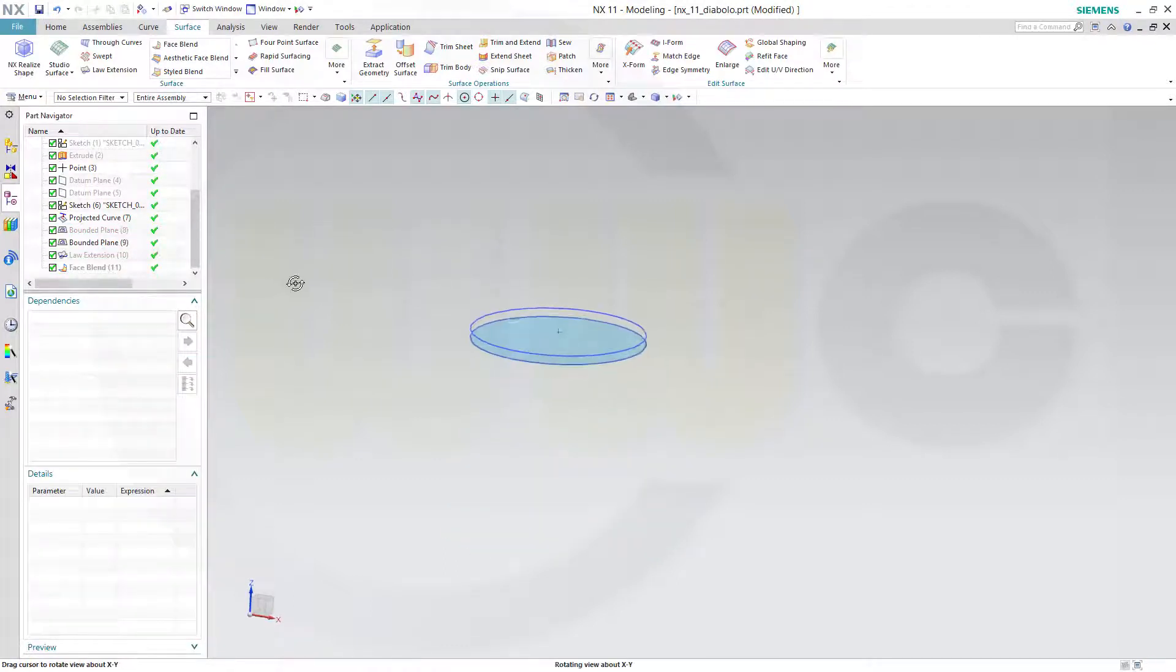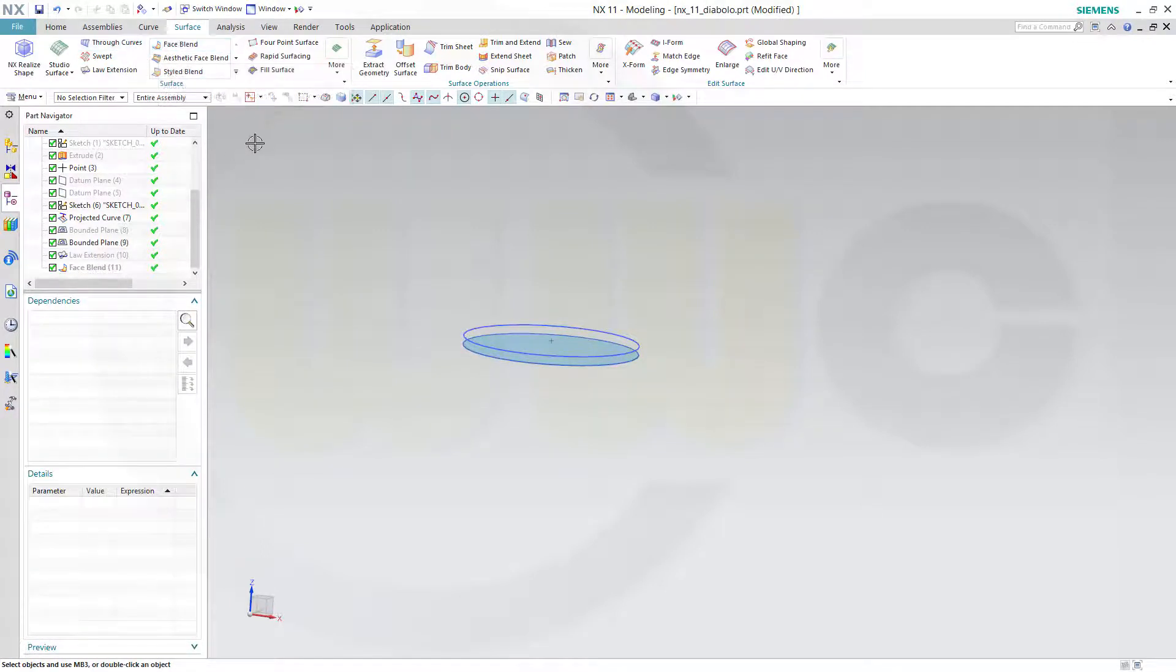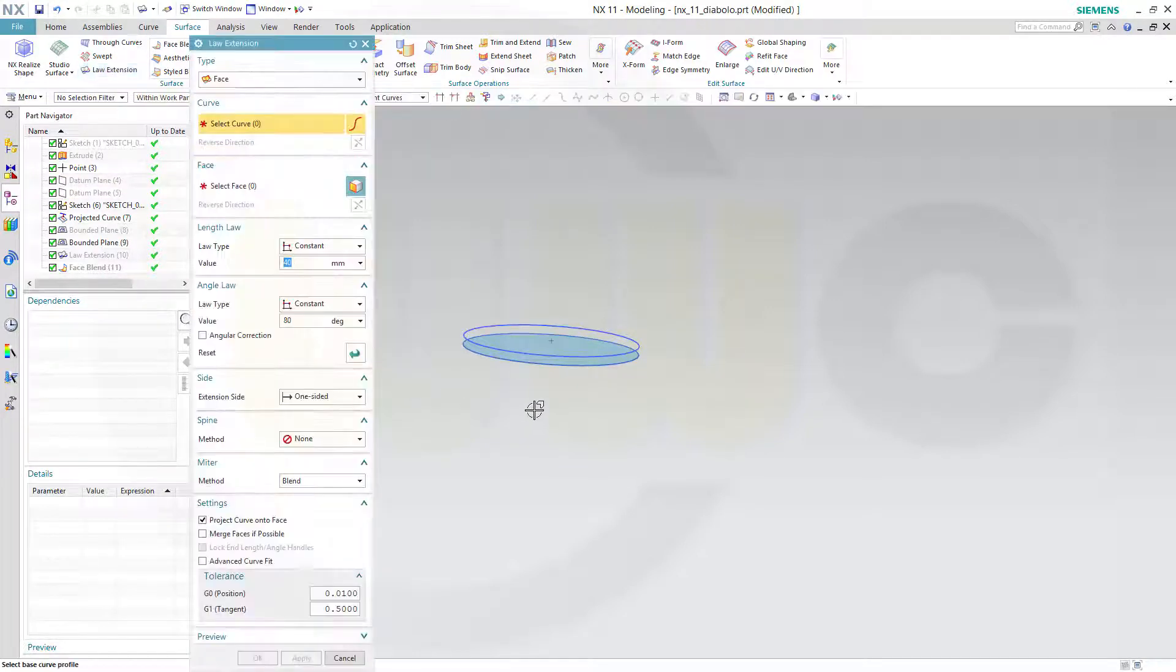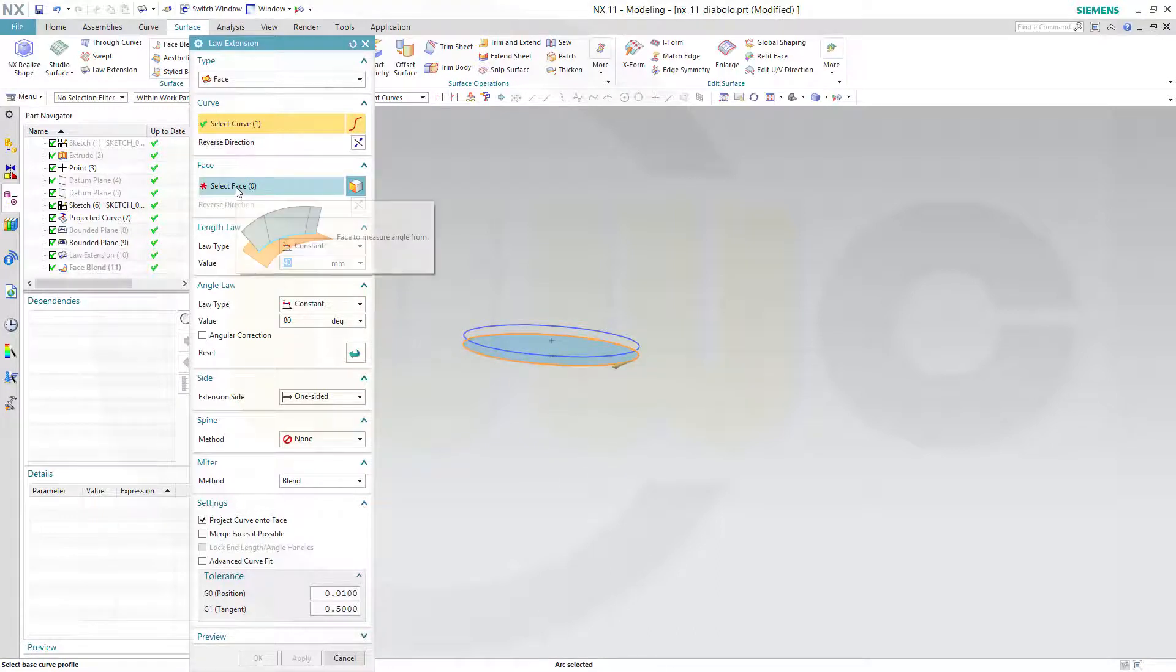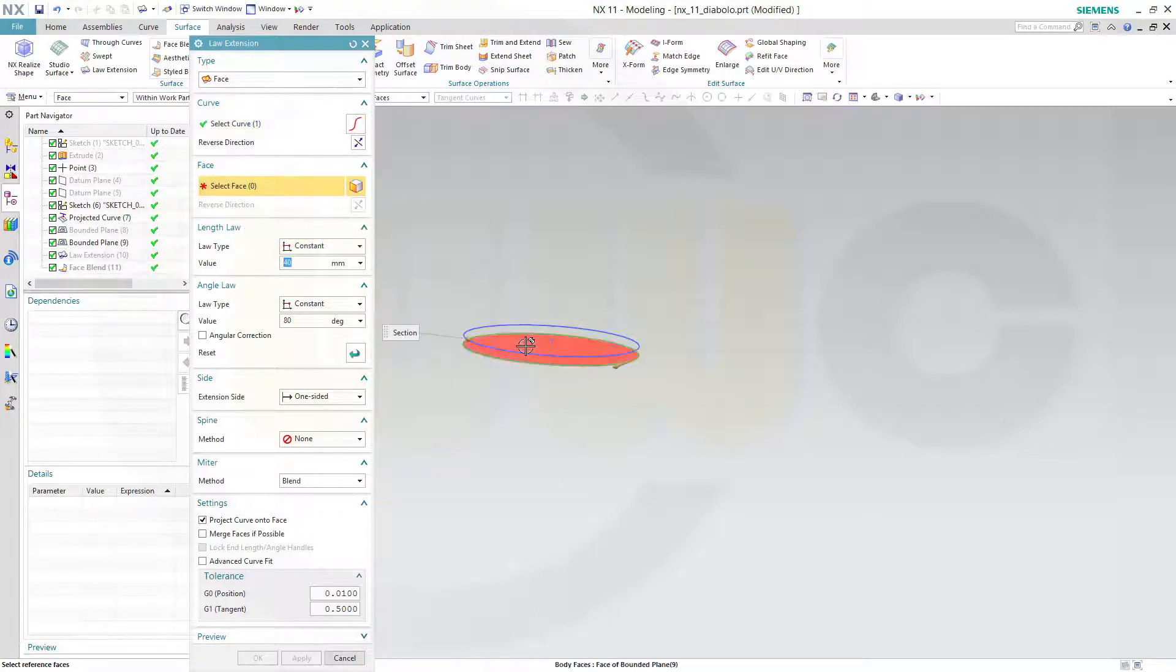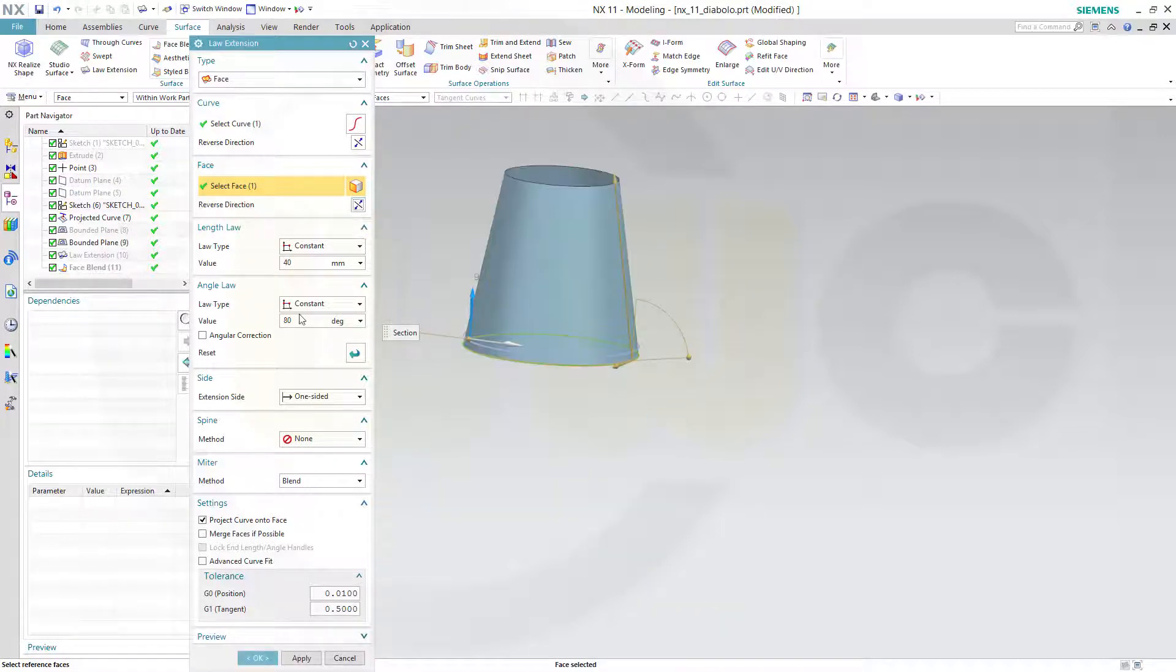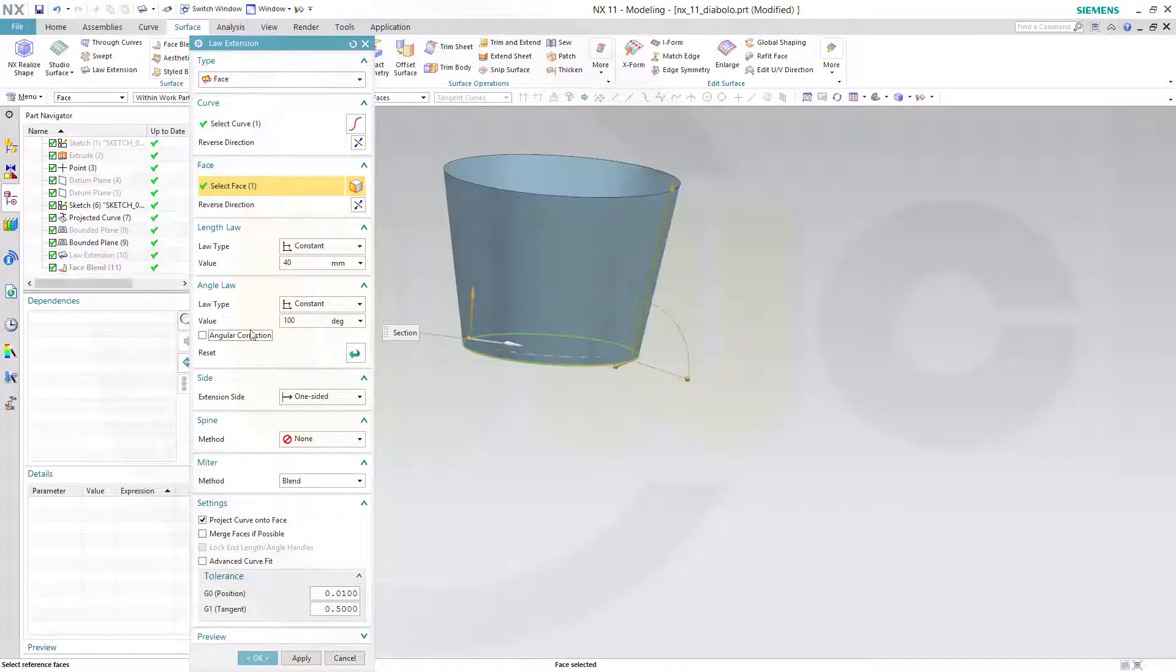And I need another face blend, but before I need another law extension. That would be the curve. That would be the face. And that should be the other way around. And now it's 100 degrees.